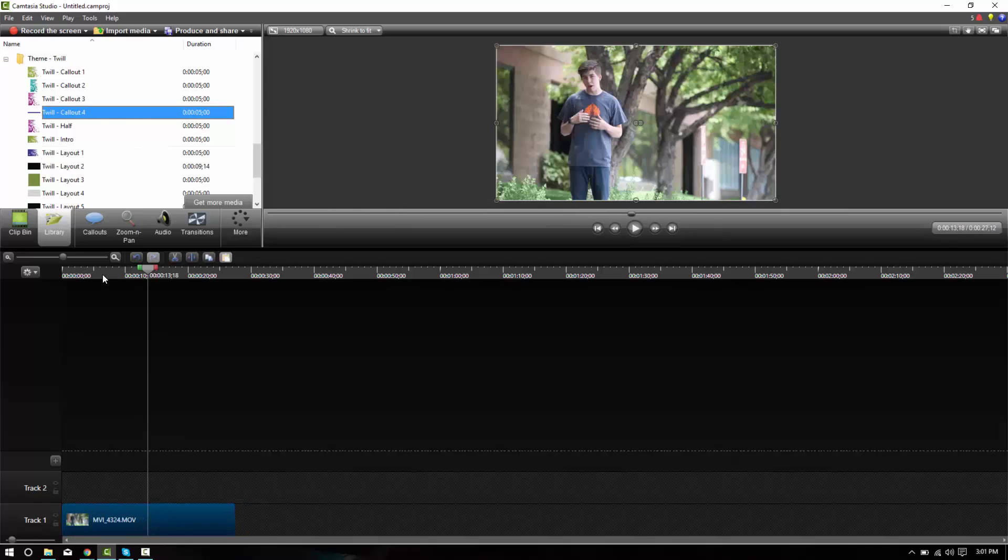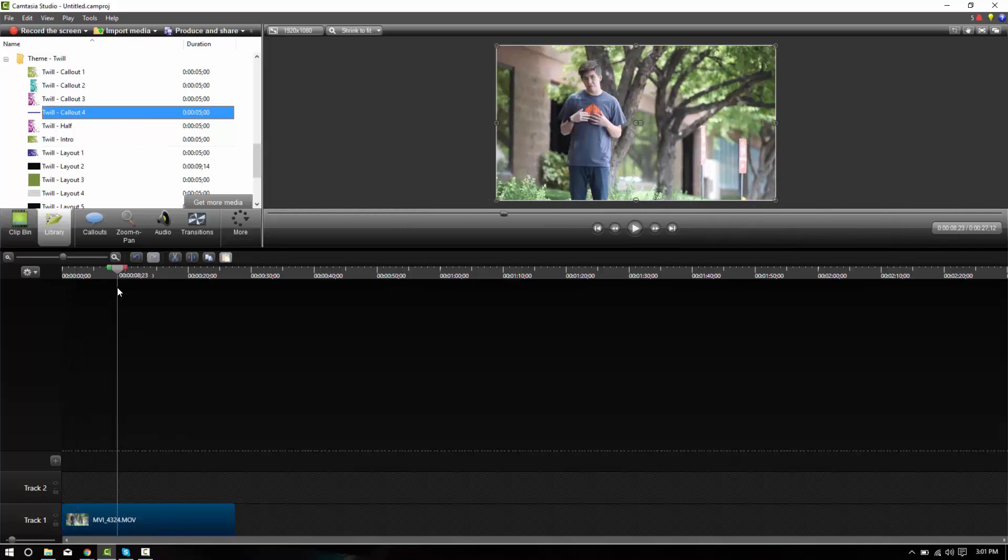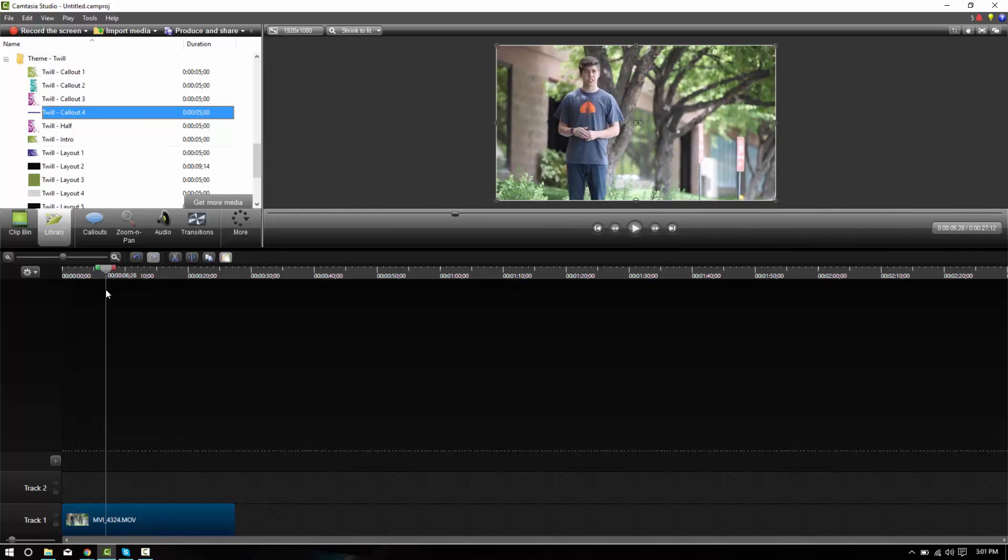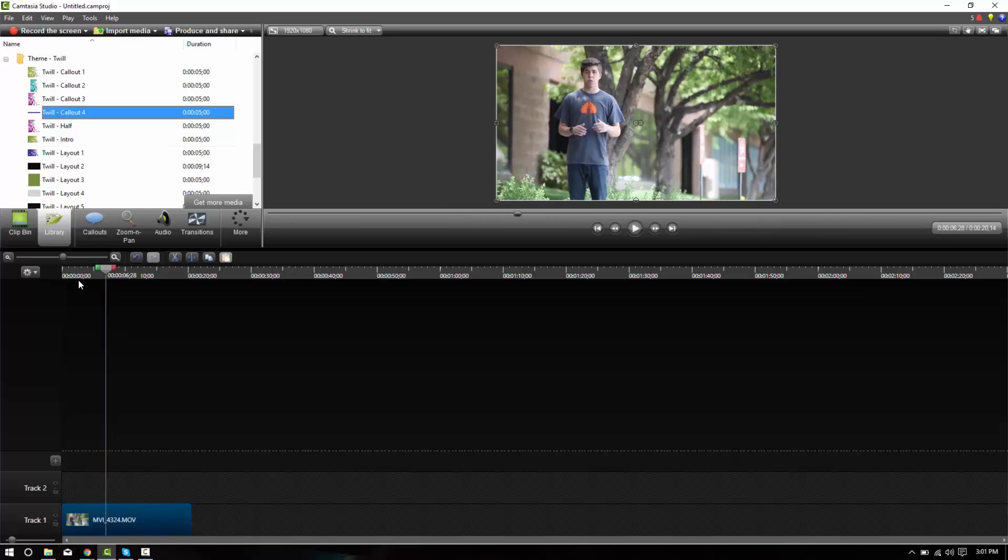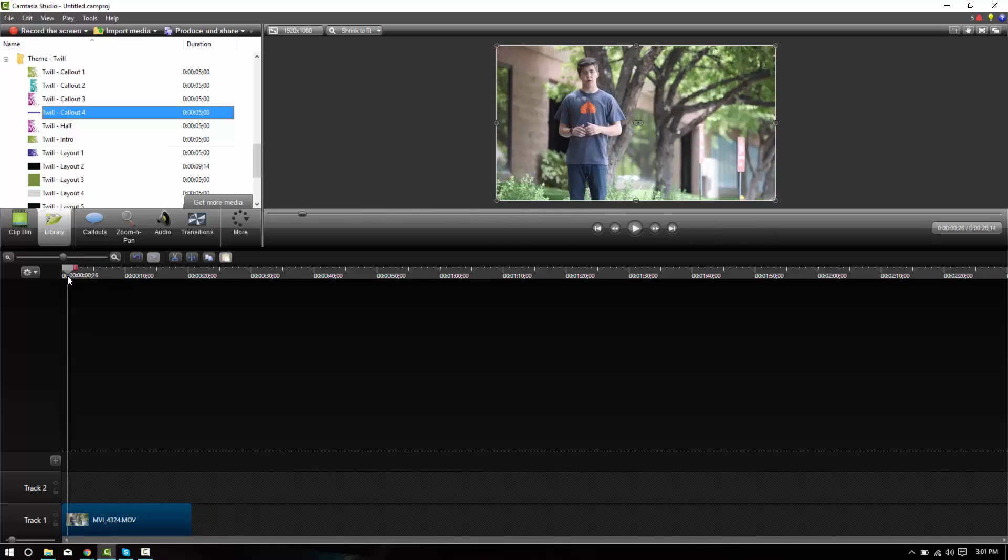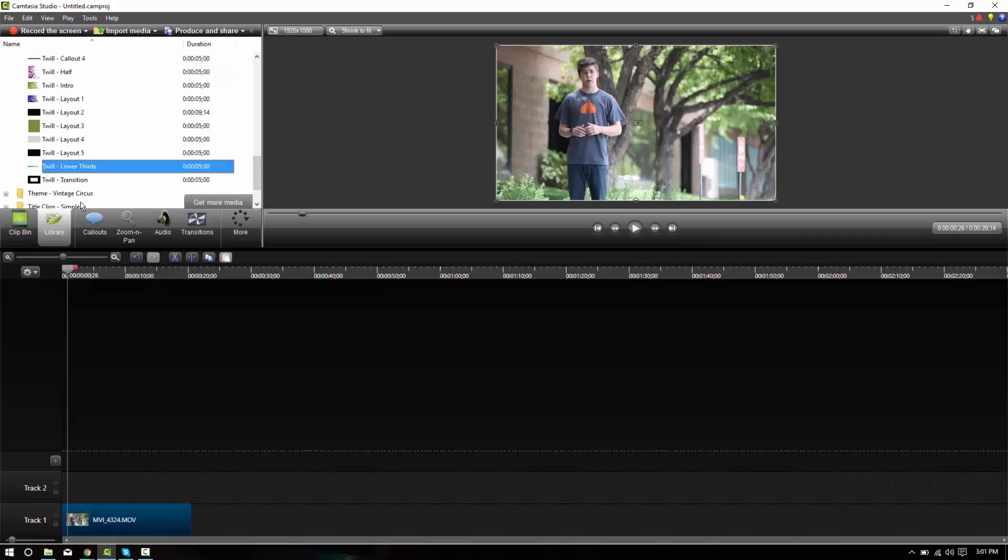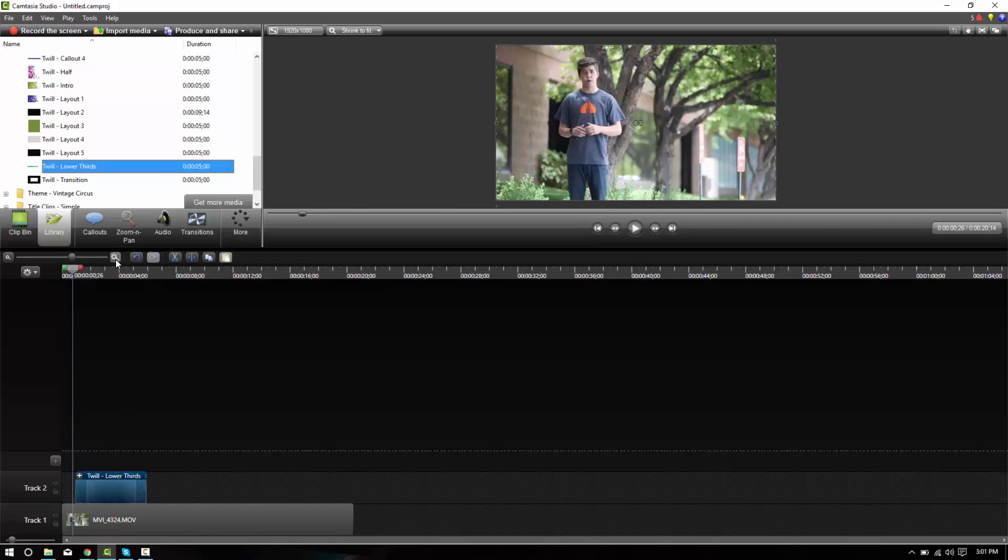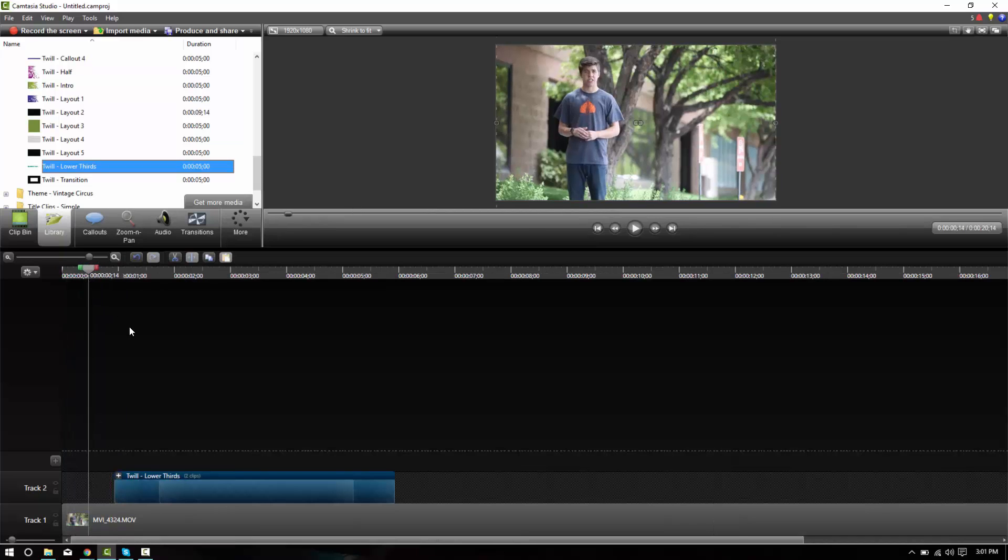So in the video, the first thing we'll want to do as it starts right here, first thing that I want to do is give it a lower thirds graphic. So let's go ahead and find the Twill lower thirds. It's right here. We'll drag it down on top of our video. Zoom in so it's a little bit easier to see.